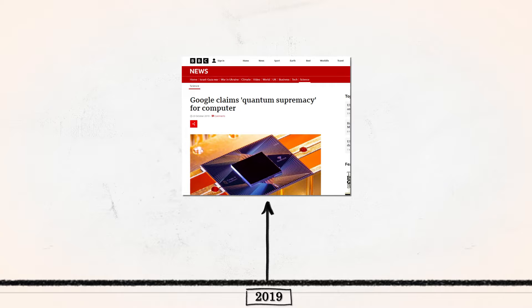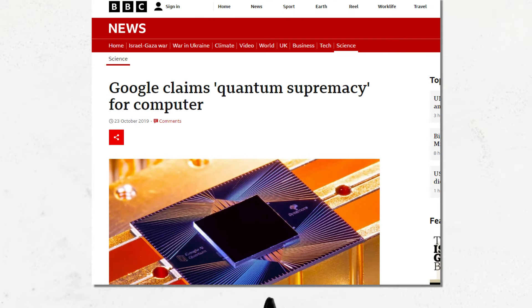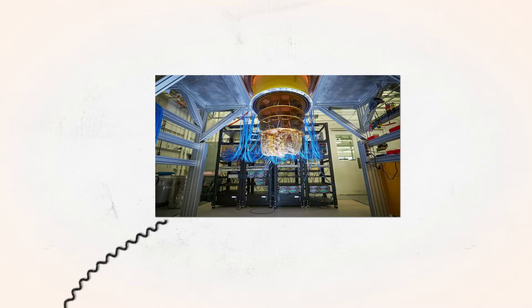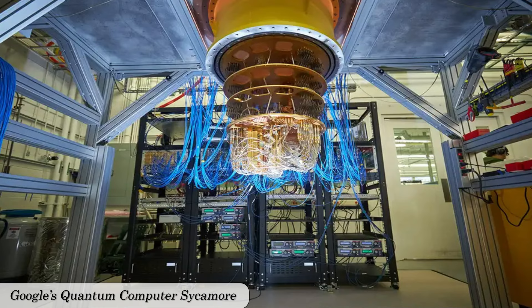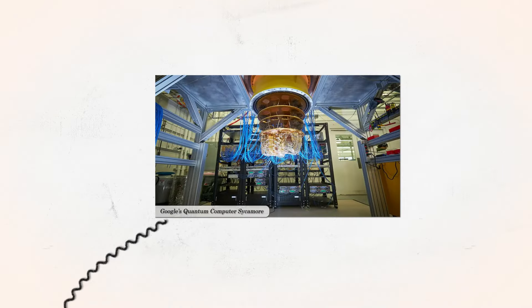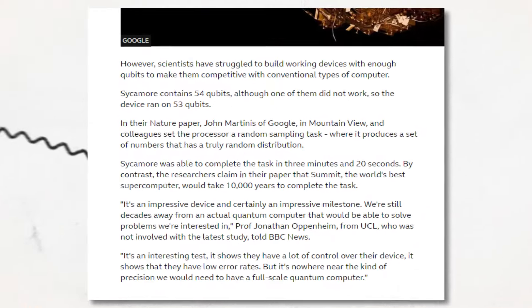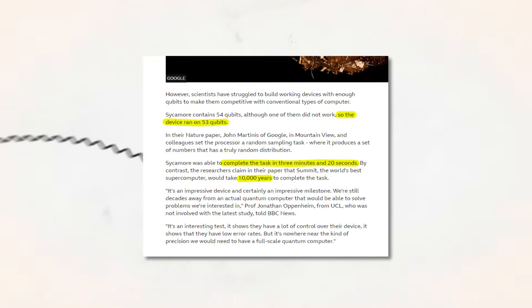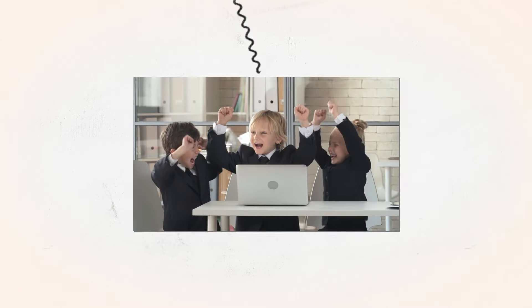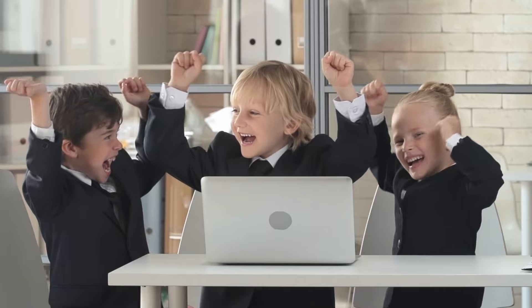In 2019, Google claimed to have achieved quantum supremacy for the first time with its 53-qubit Sycamore processor. 53 qubits, if you compare it to 53 bits, like 53 zeros or ones, might sound way little, but this really is a landmark achievement. Google's Sycamore quantum processor solved a problem in just 200 seconds that would take the world's best supercomputer 10,000 years to complete. You would agree that that's quite an achievement, don't you think?